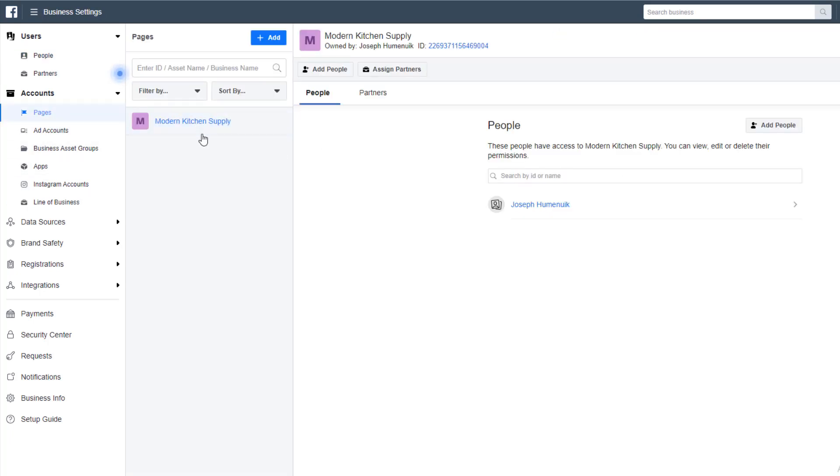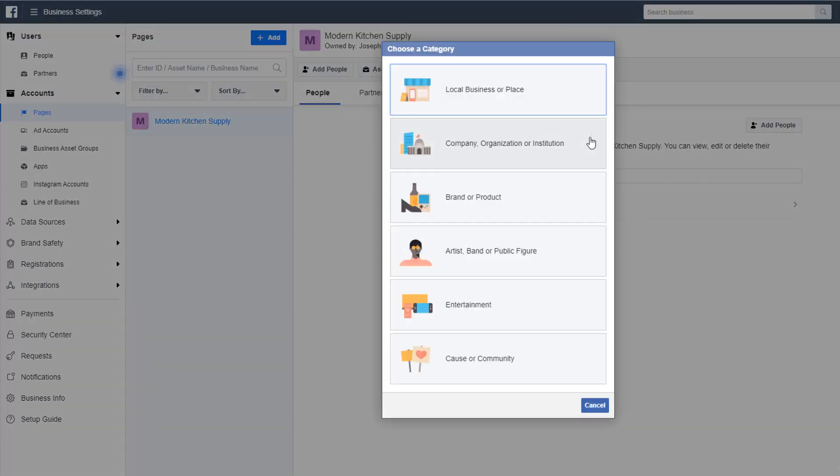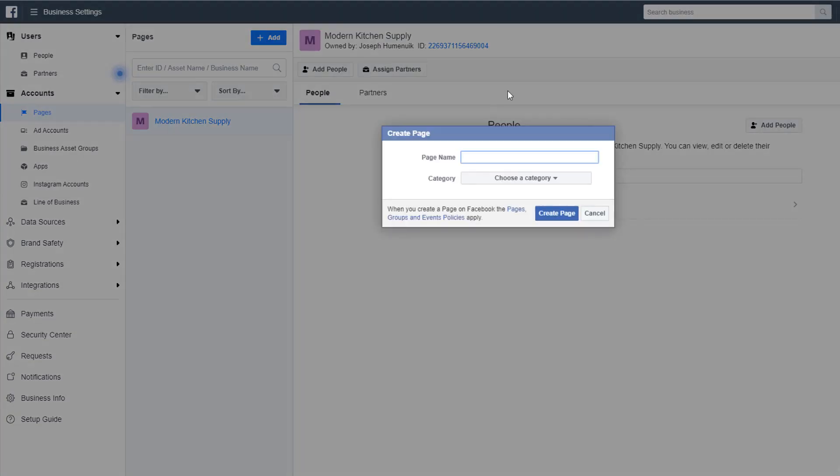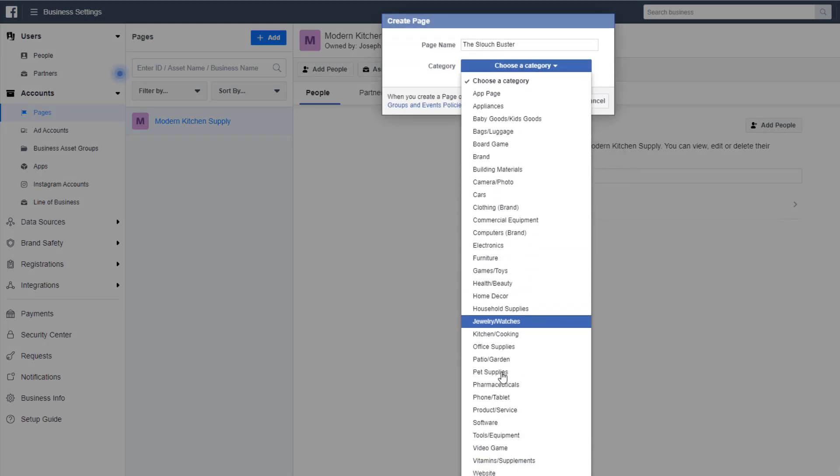We need to start by adding a page for our business. Now if you don't already have a page for your business, keep following along—we're actually going to create one inside of our Business Manager. In the Business Settings menu on the left-hand side, select Pages and it'll open up another menu immediately to the right. Click the blue Add button. This will prompt us to do one of two things. Today we're going to create a page for our brand.